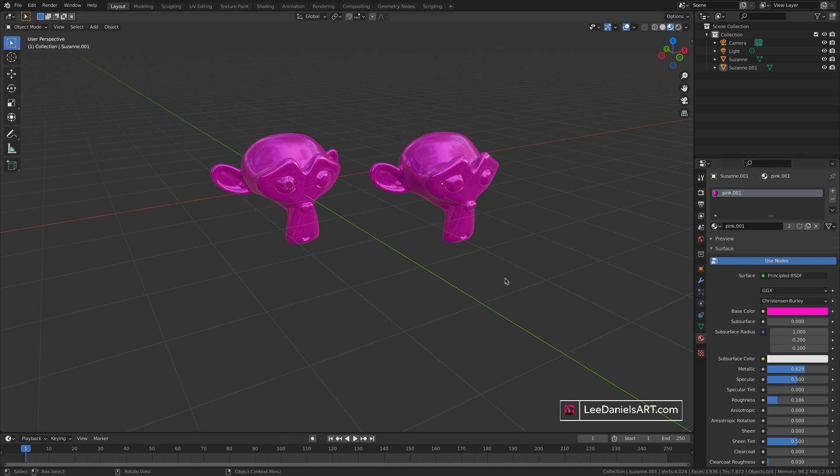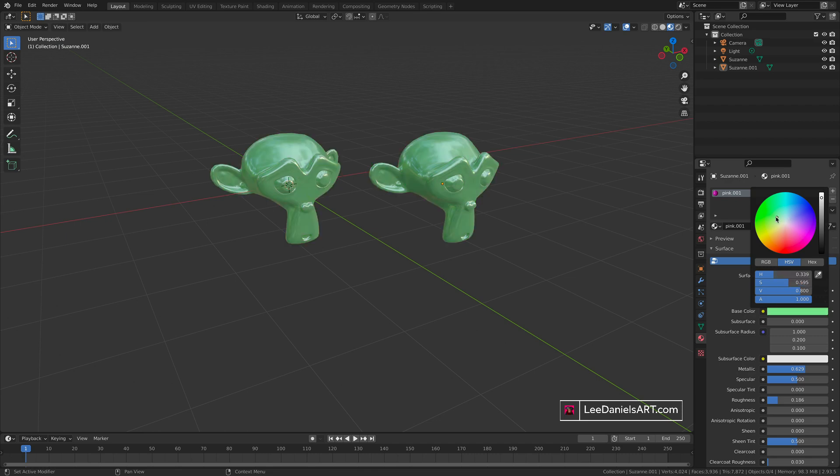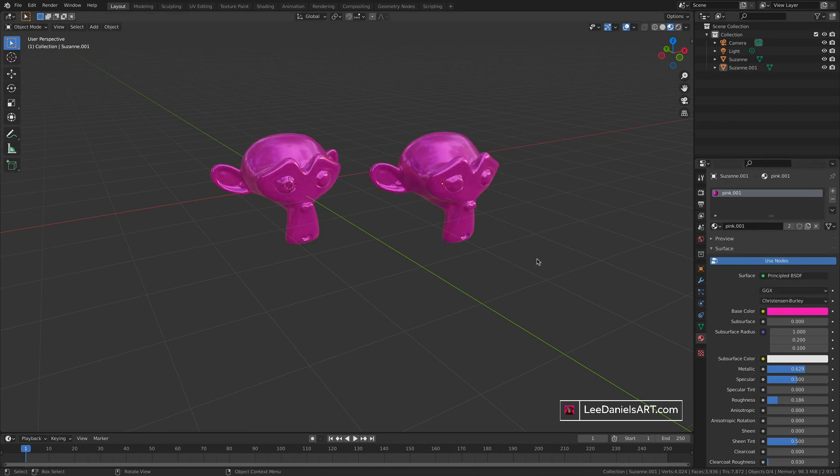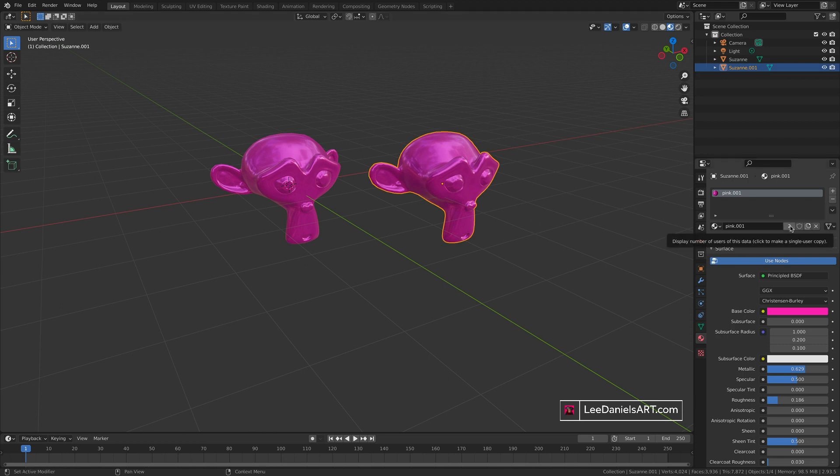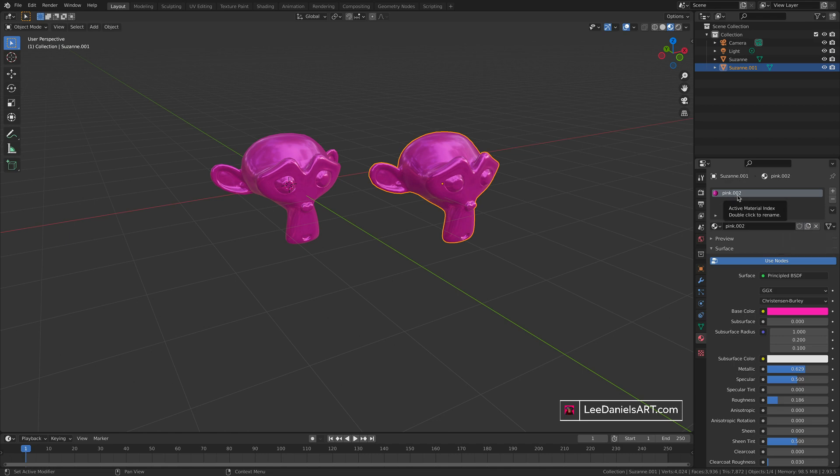Because they share the same material, whatever color you change it to will affect both objects. To give an object its own individual version of that material, select the object. You can either click this button or the new material button here, and you'll see it's created a file name pink dot zero zero two, meaning there are now two materials in the project called pink.